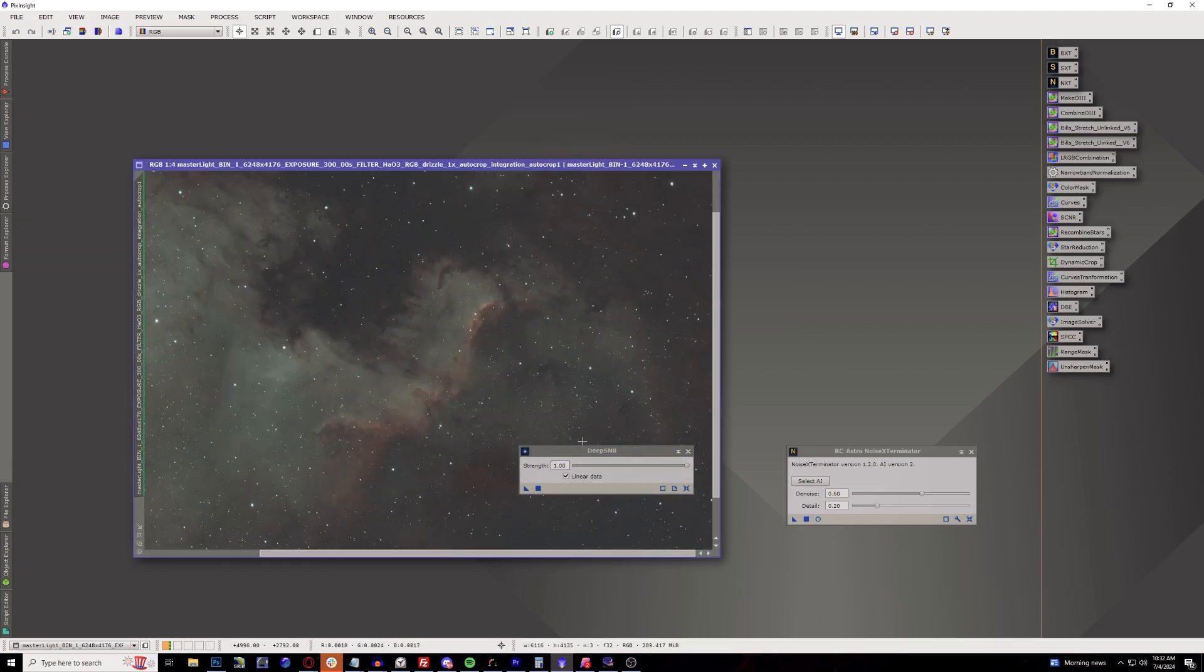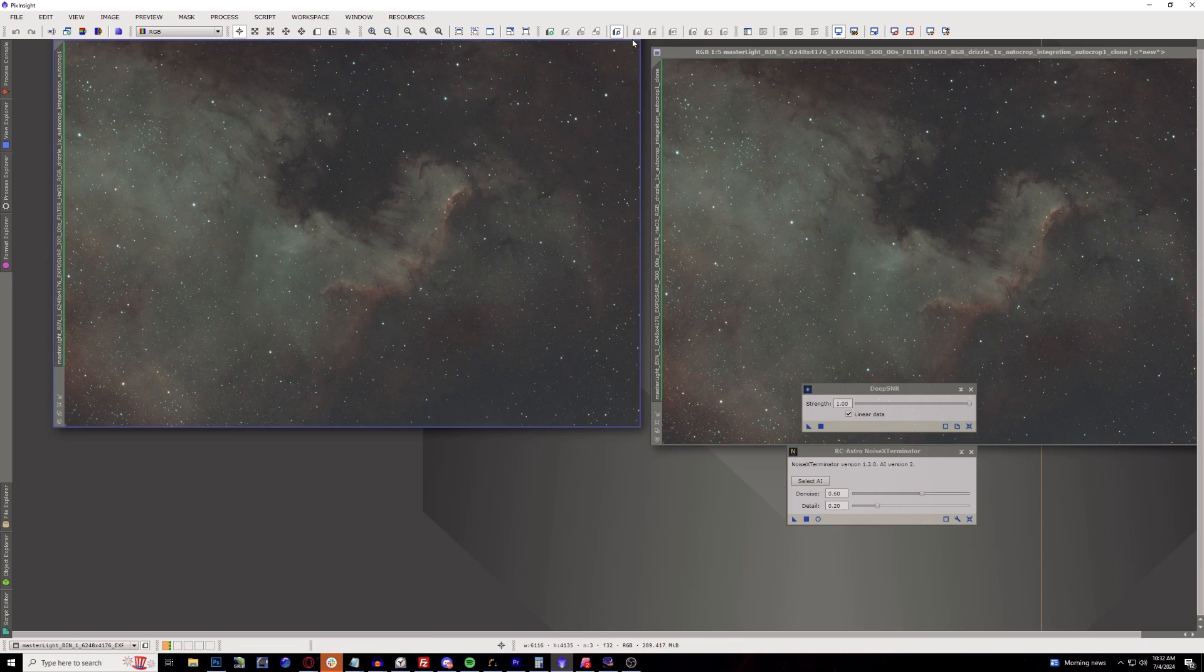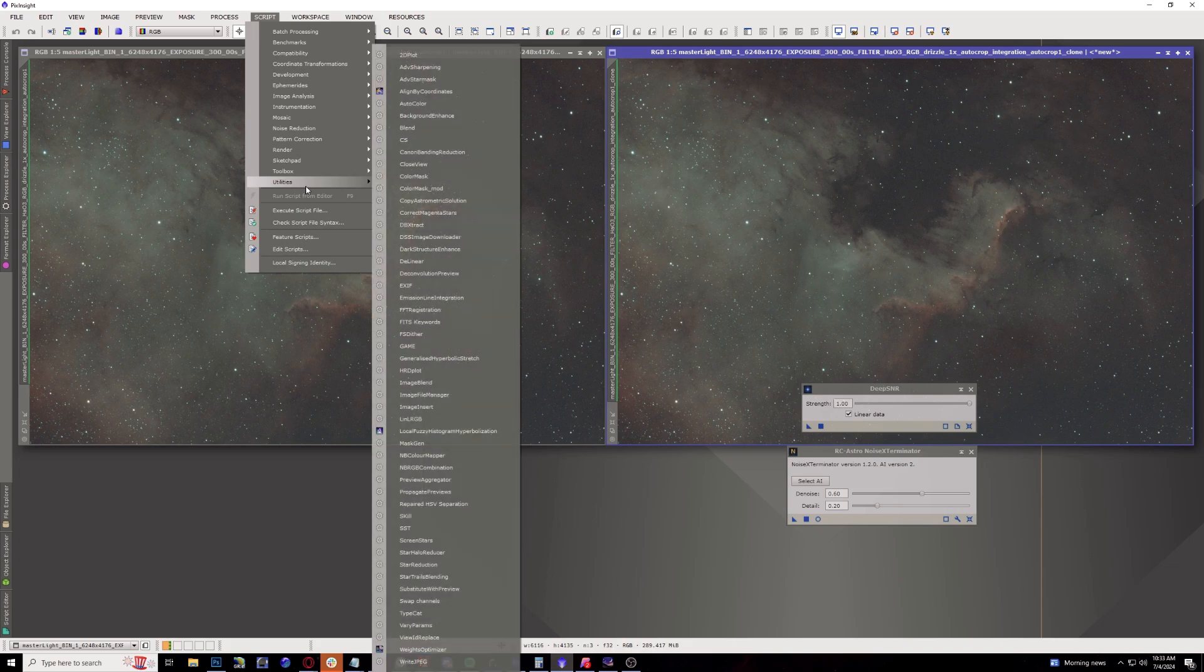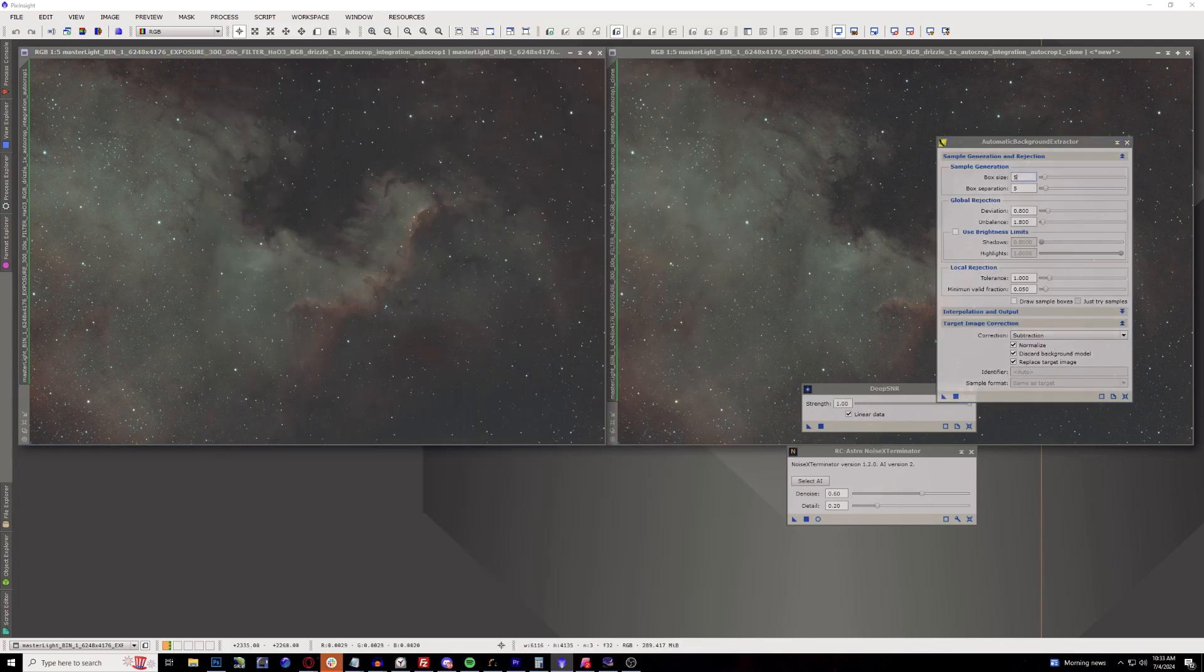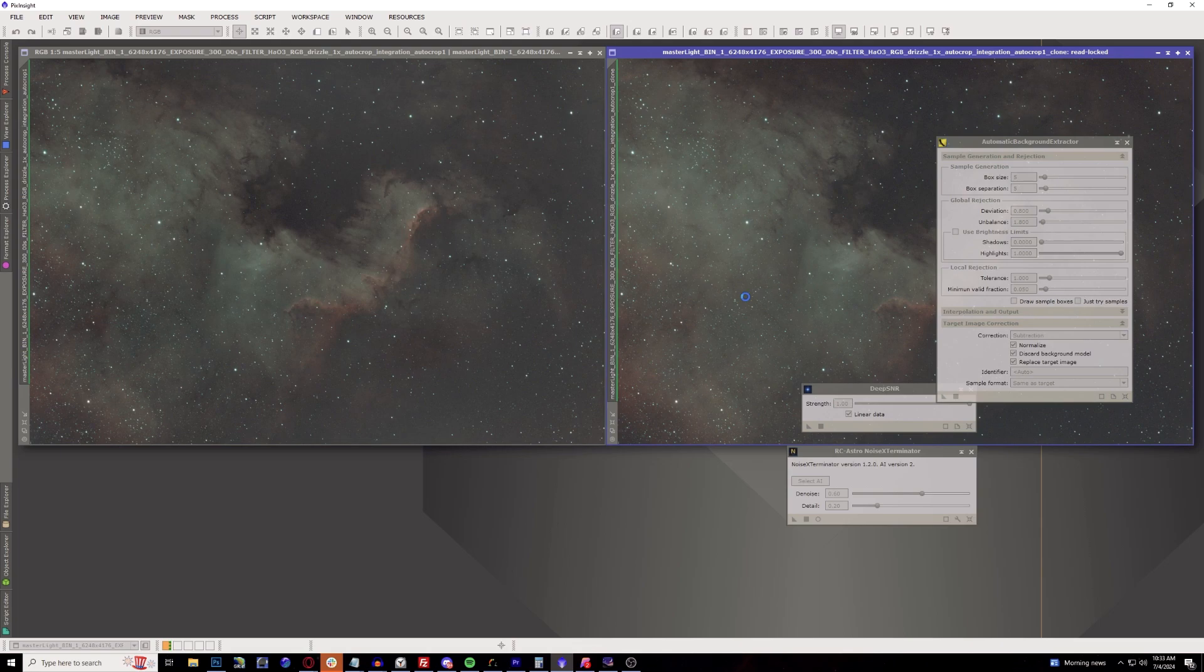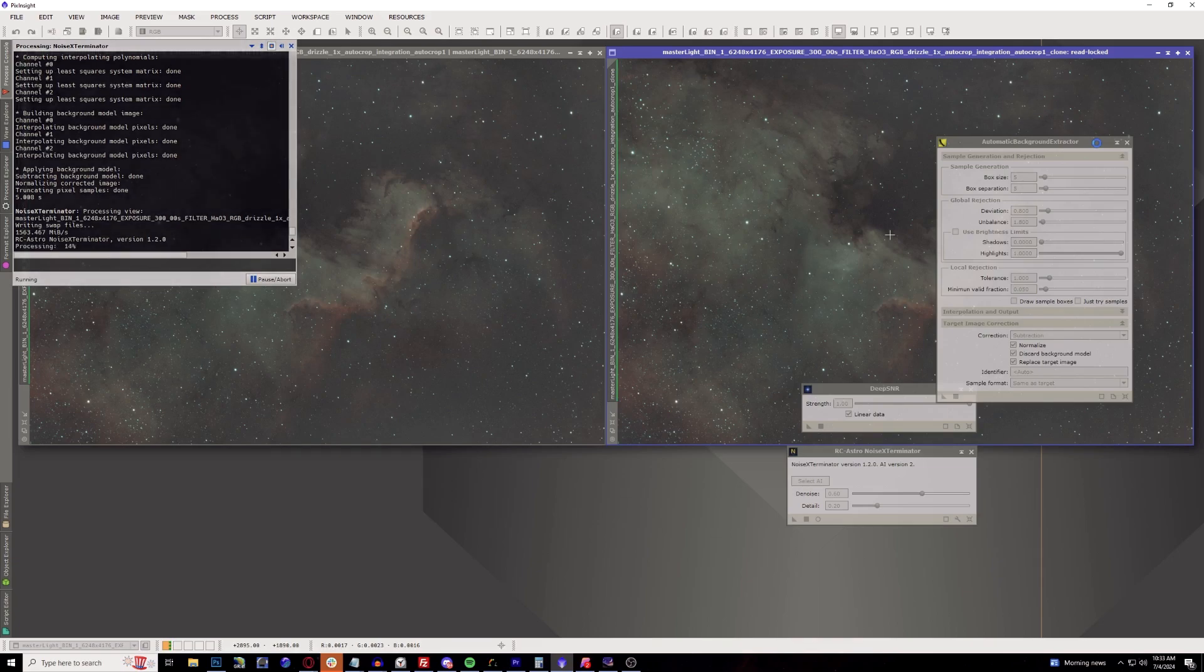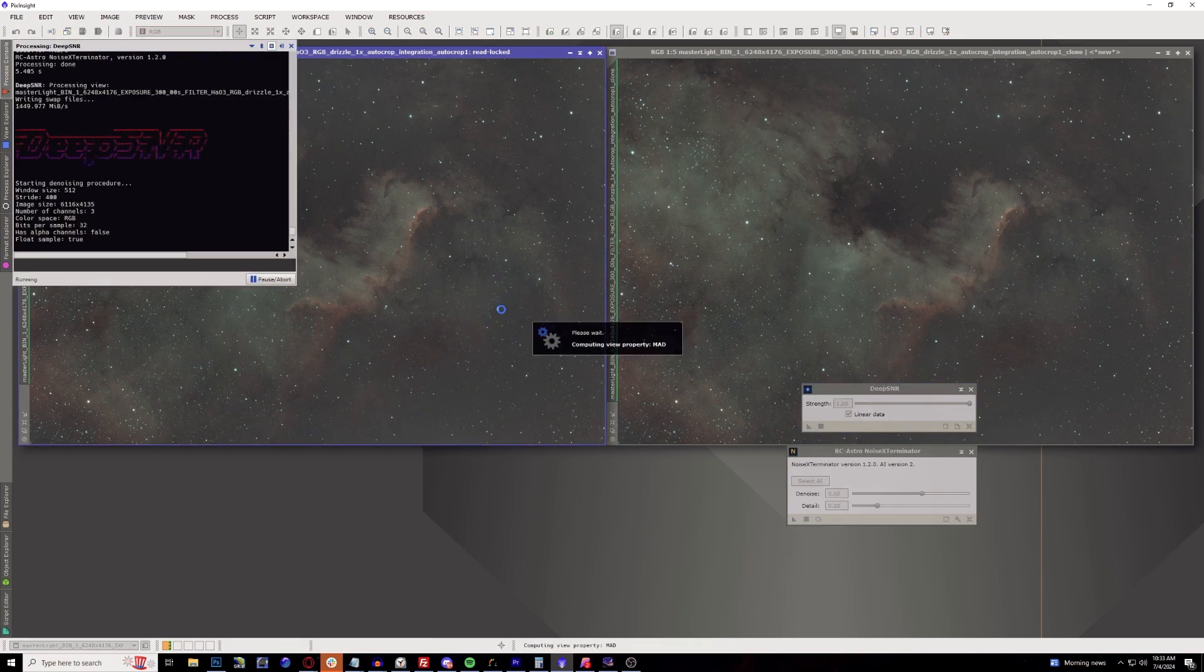And then we'll do one more with the North American Nebula. Go ahead and make a duplicate of it. We're going to do the same thing by running a background extraction real quick on the image, on both of these.